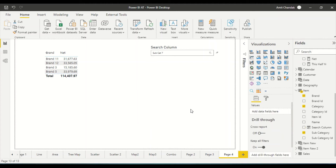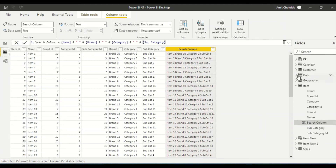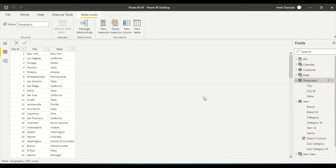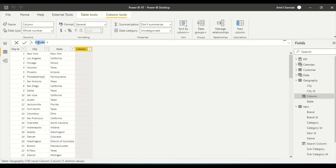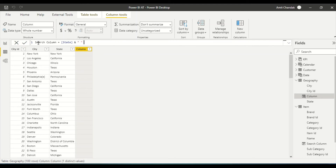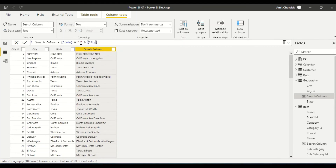Now let's try on another dimension that has a greater variety of values — the state and city dimension. Let me go here and create a new column, calling it 'search column'. I'll concatenate state, space, city — so I get values like 'New York New York' and all those combinations. There could be cases where values repeat, but the main point is that we now have searchable combined names available.